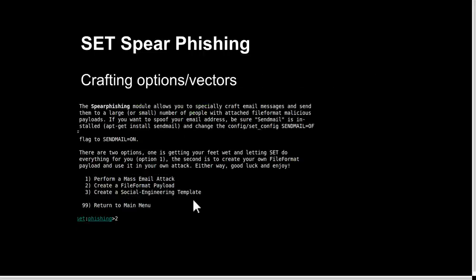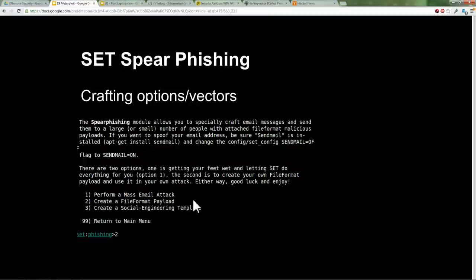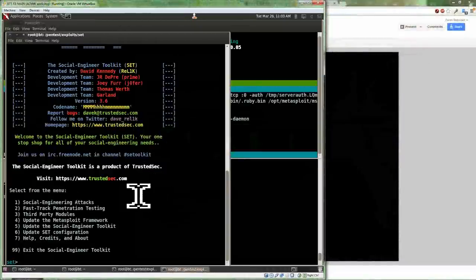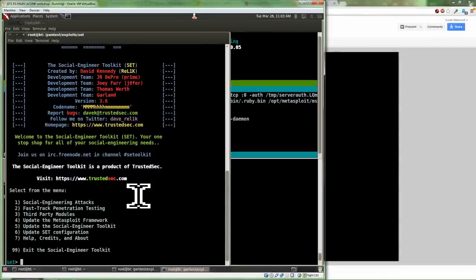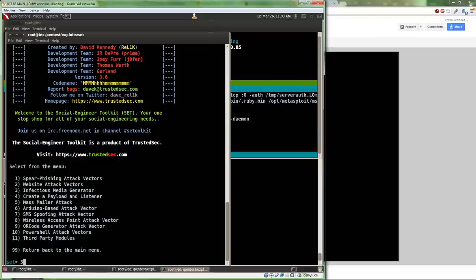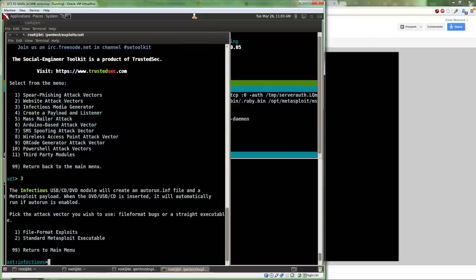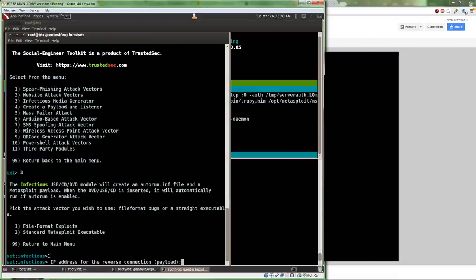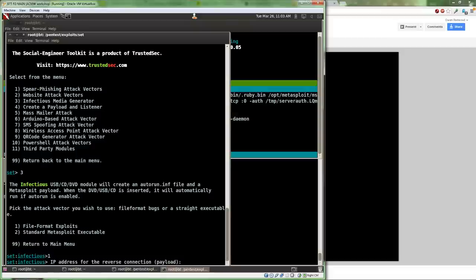I'm going to show a demo of SET's feature for crafting malicious PDFs. I have a victim virtual machine set up that's running a specific version of Foxit PDF Reader, and it's going to exploit a vulnerability in that version. I'm going to do Social Engineering Attacks, then Create Infectious Media, and go with the File Format Exploit. This is usually the realm of PDFs and similar file types.